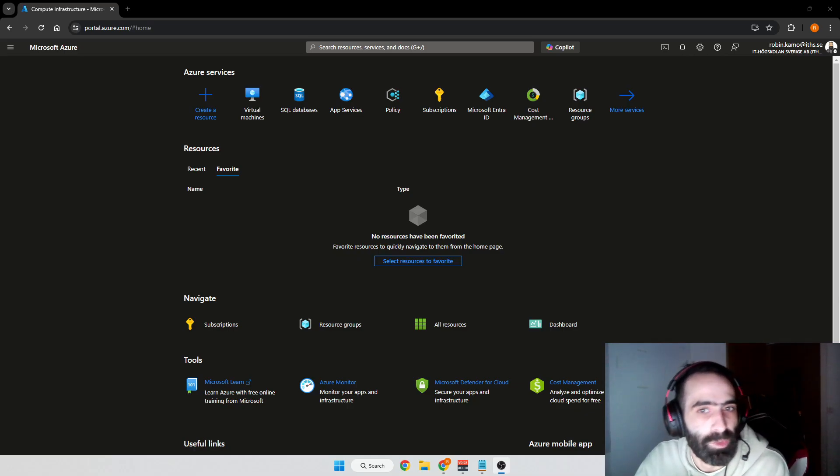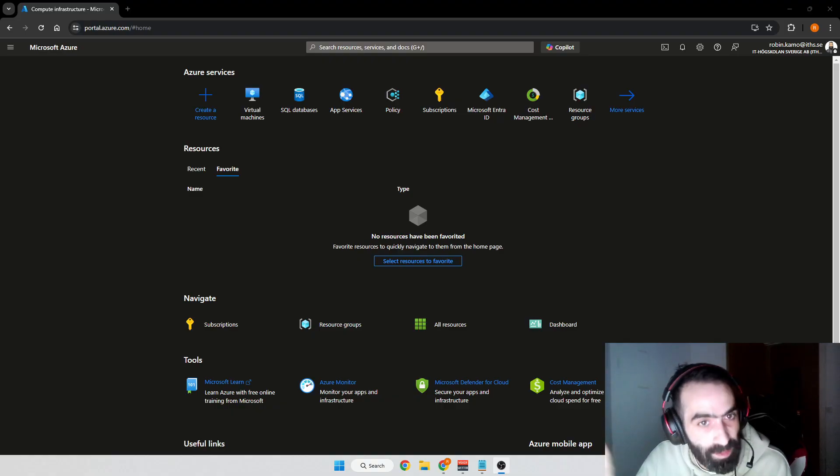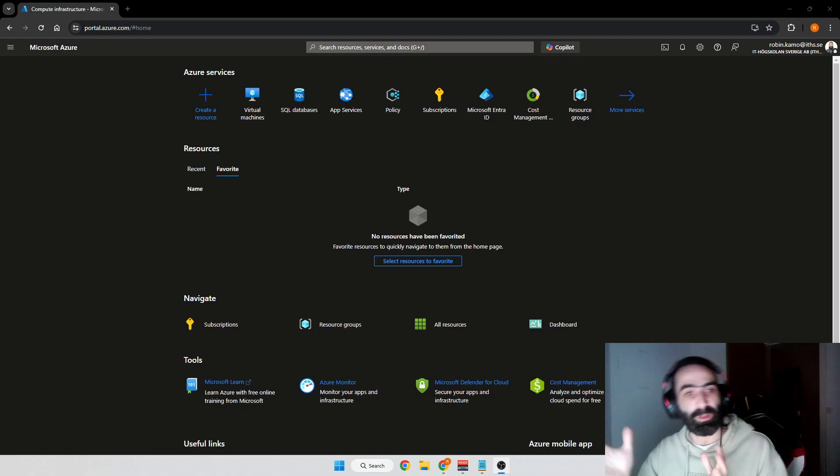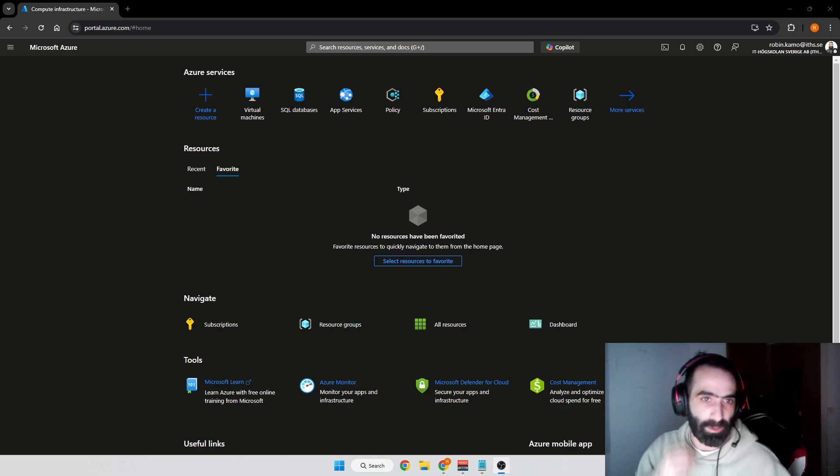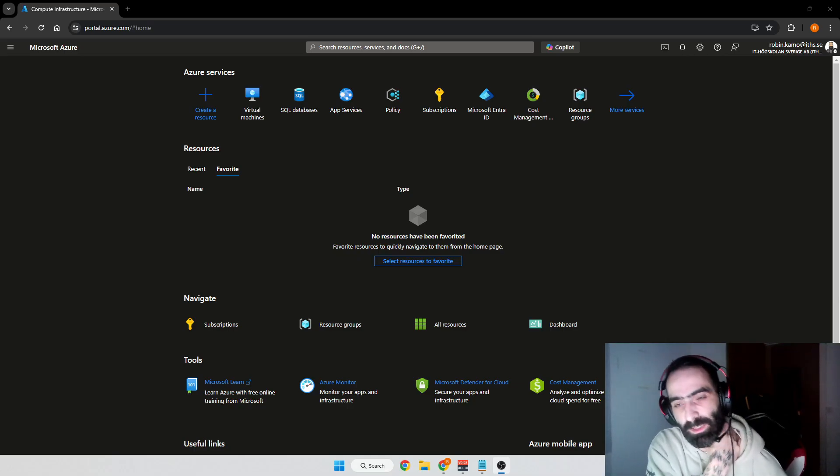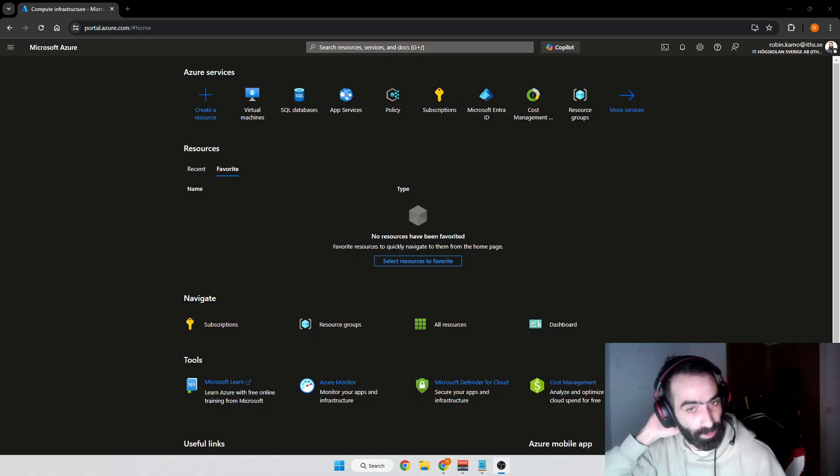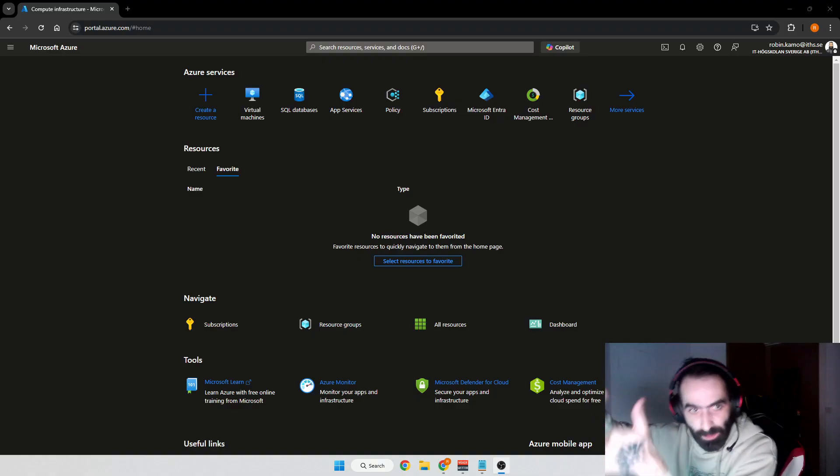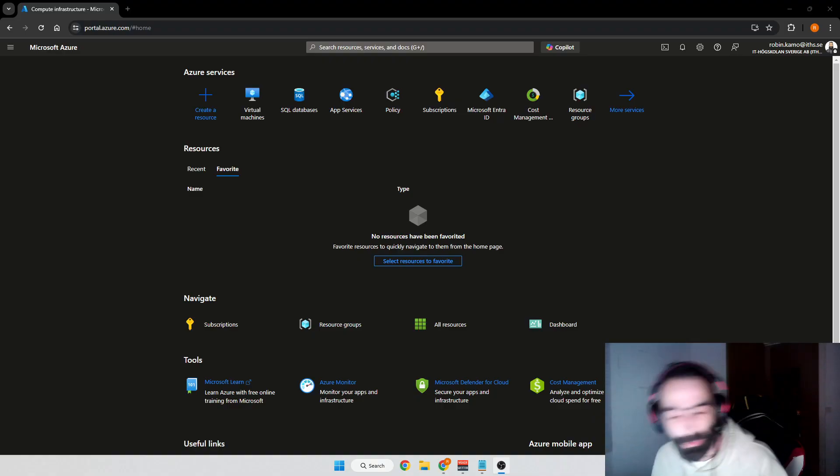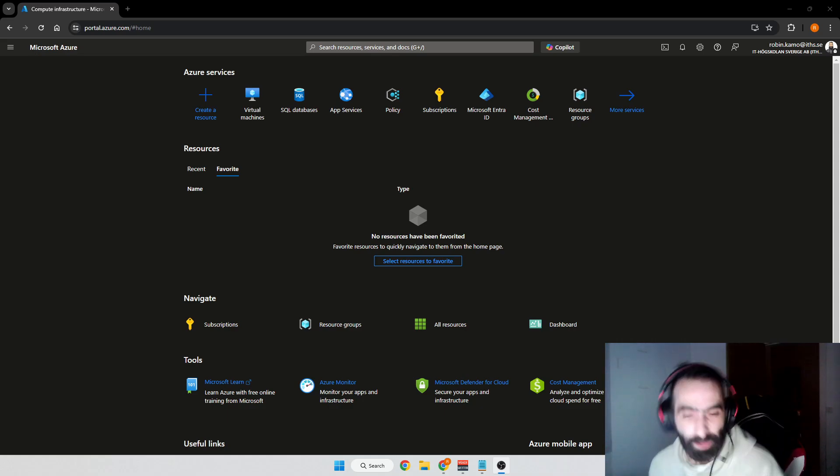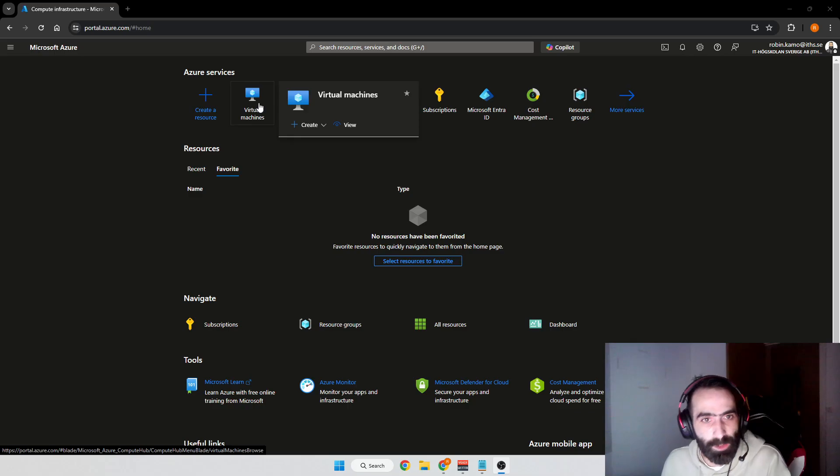It doesn't matter if you're here for fun or you're getting into ethical hacking or just expanding your cloud skills, I hope this guide will help you out. If it does, don't forget to like the video and subscribe to the channel. To get started, we'll head over to Azure portal.